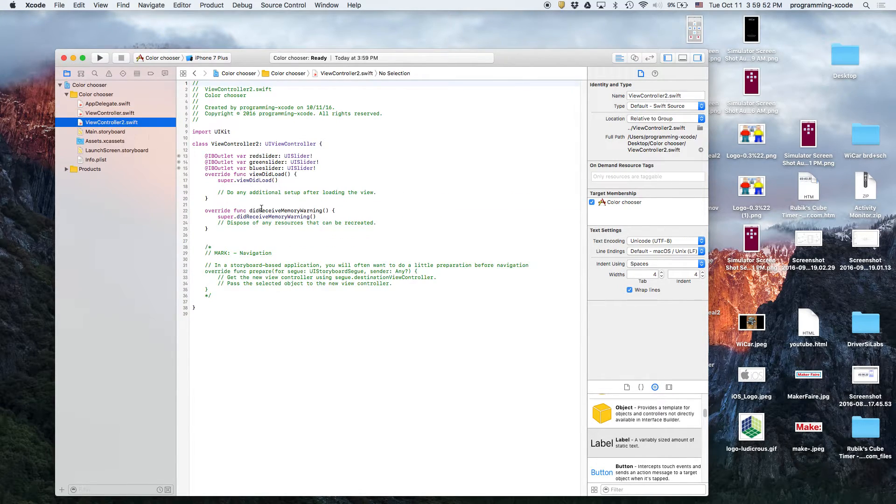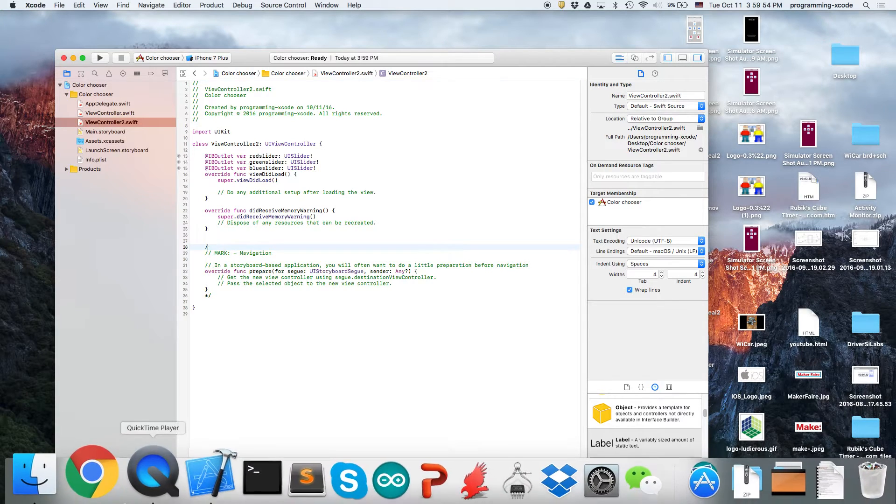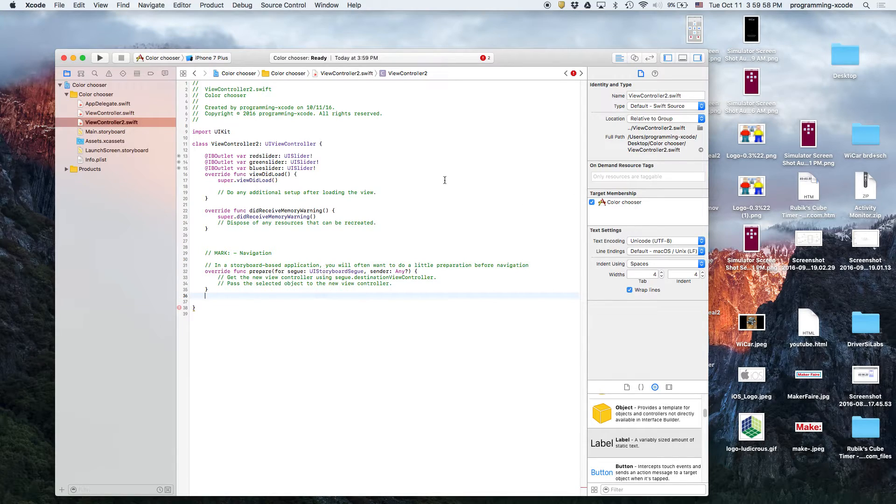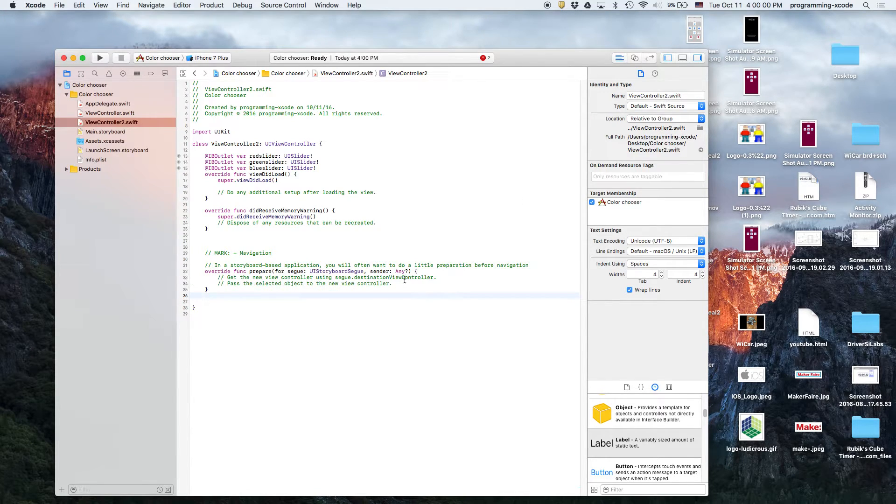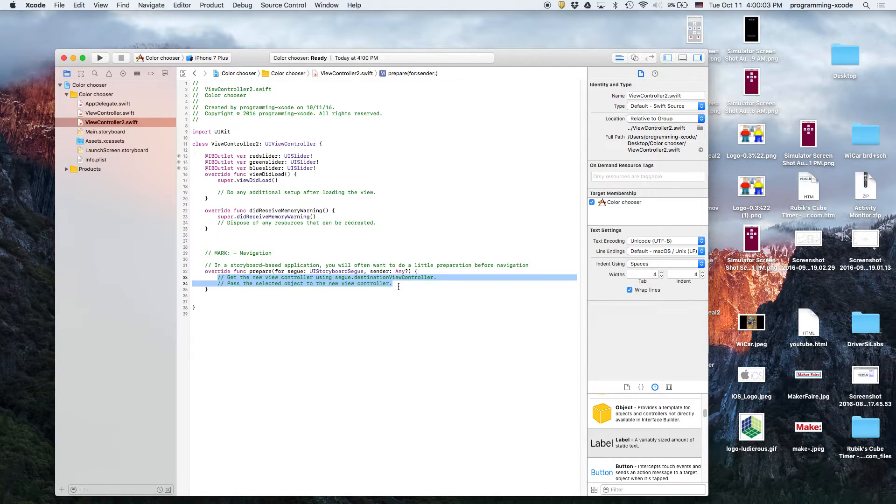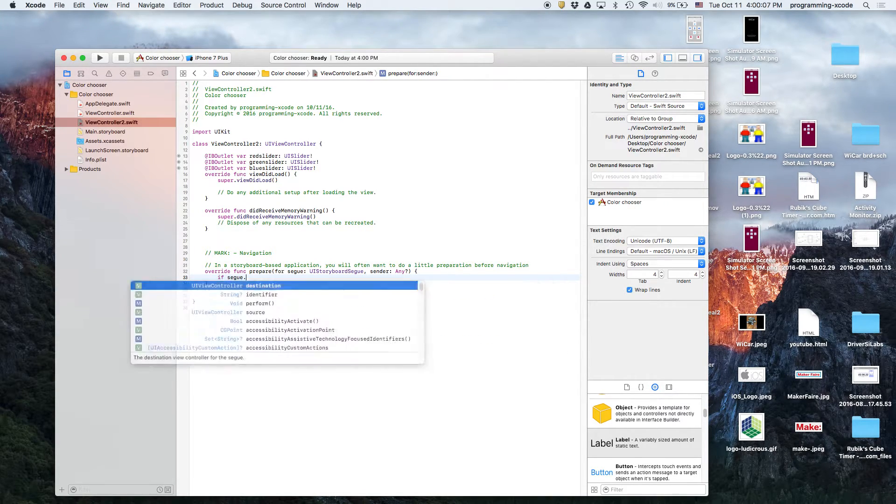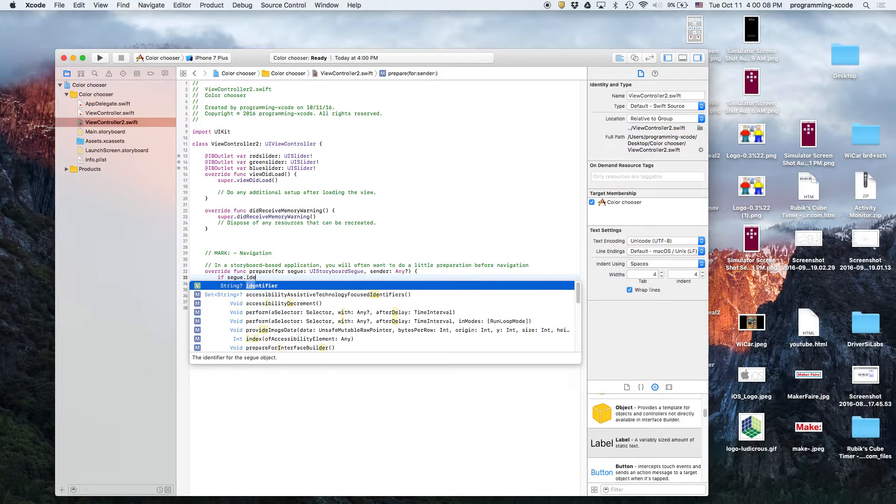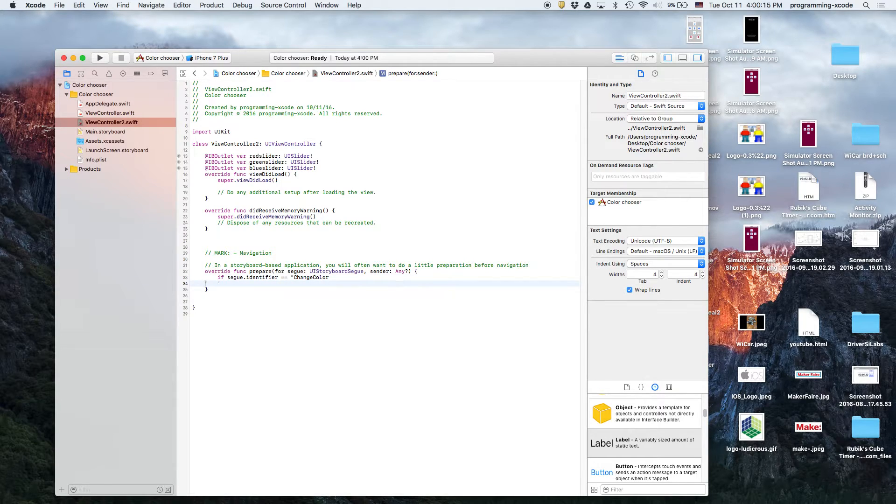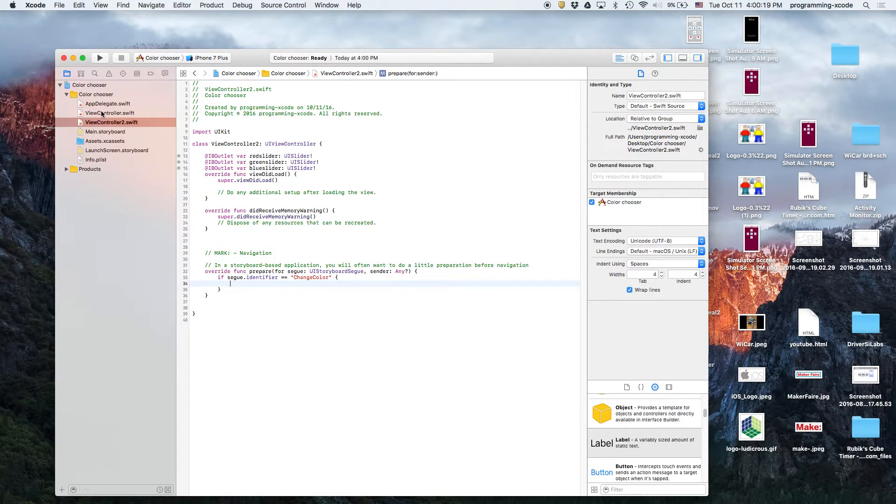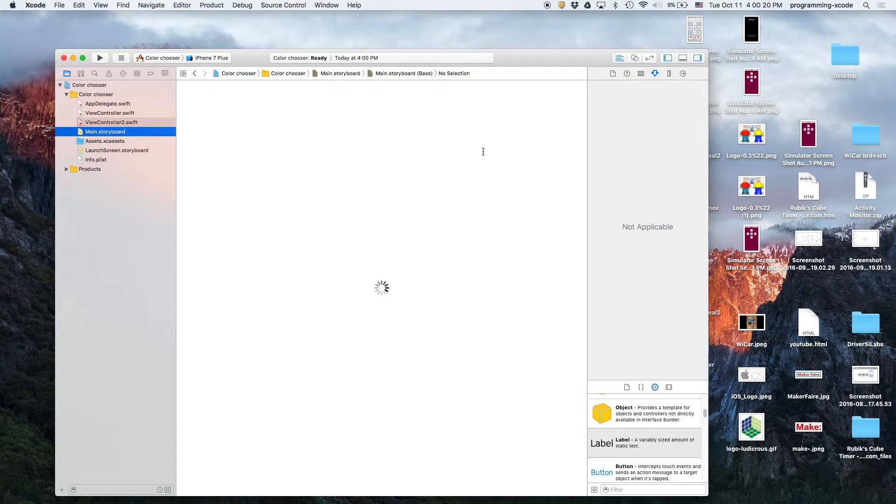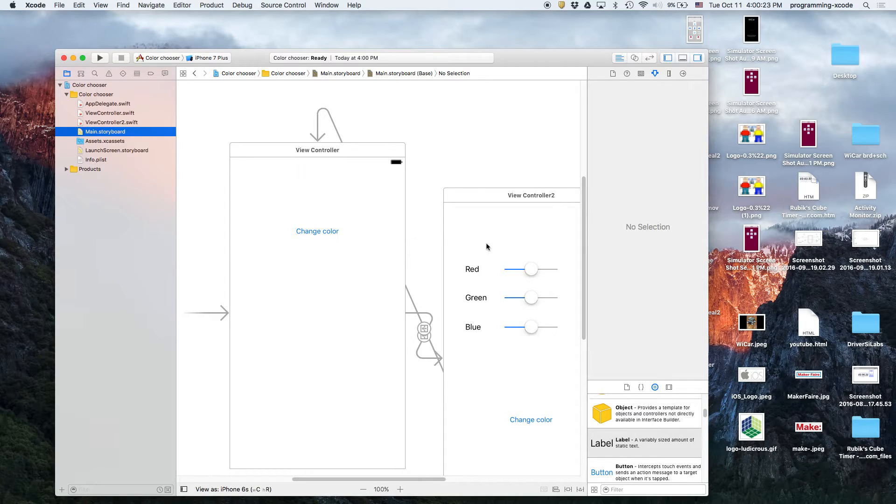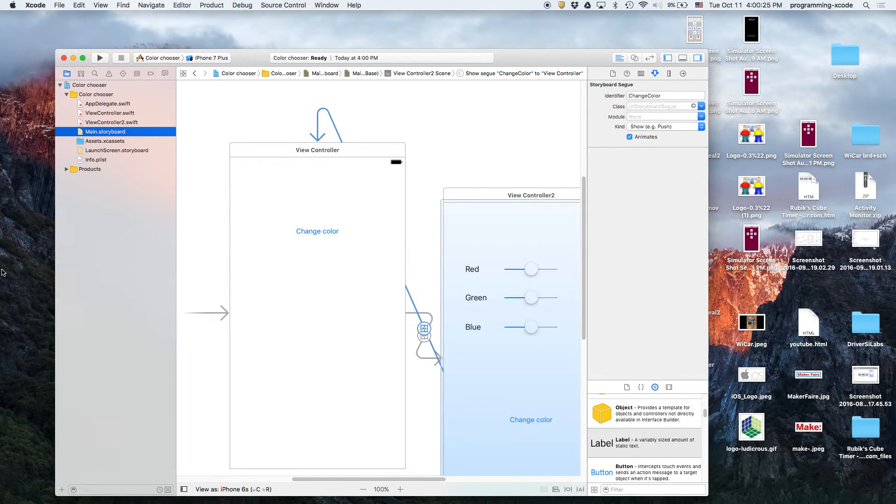Now, let's go back here, and we're going to do the segue stuff. So, let's go to here, delete this part. So, if segue.identifier equals change color, is that what we called it, maybe? I'll check. So, if we go back here, we check this segue. Yep, it's change color.